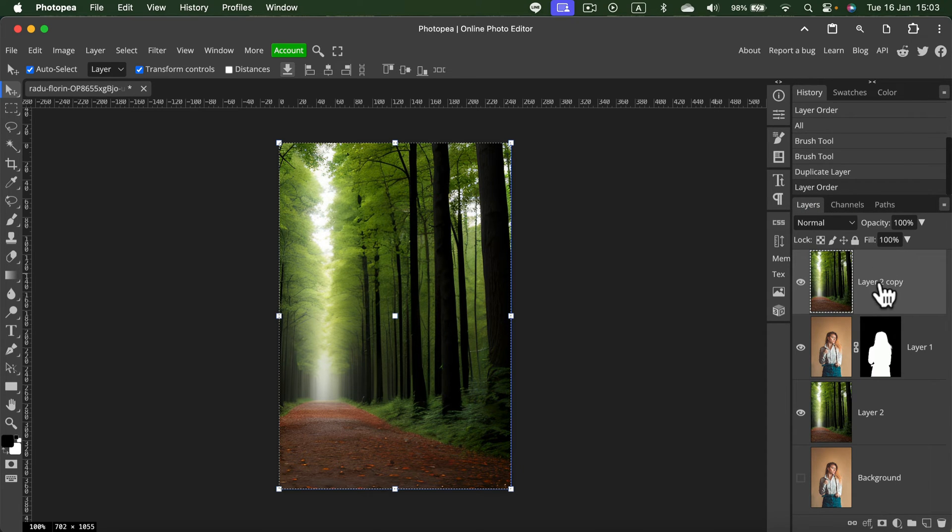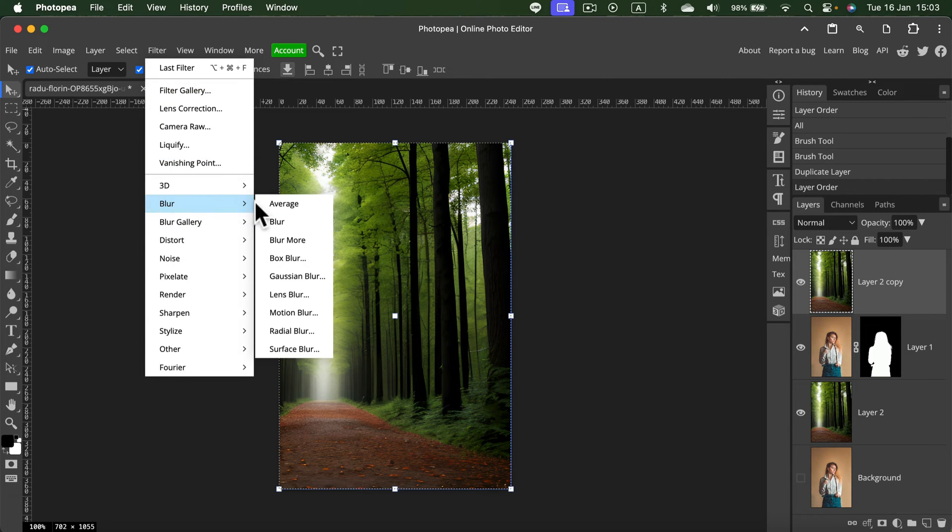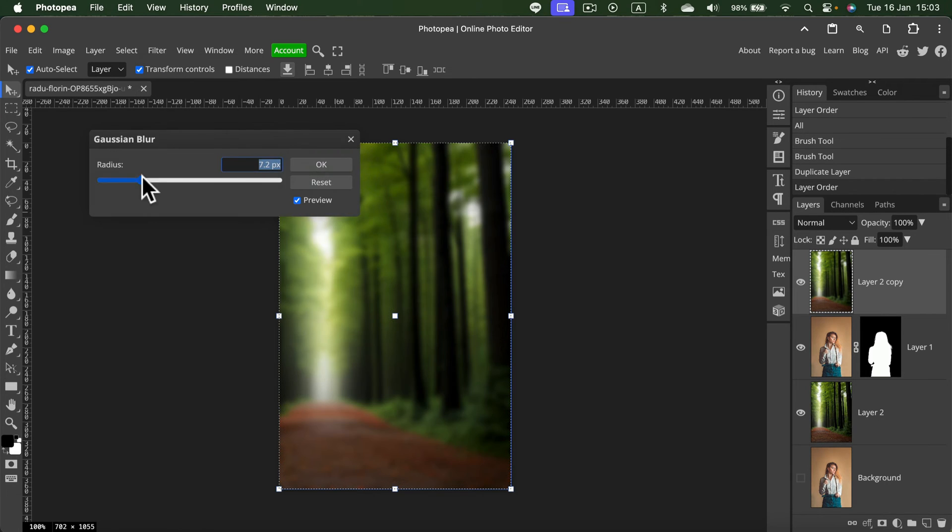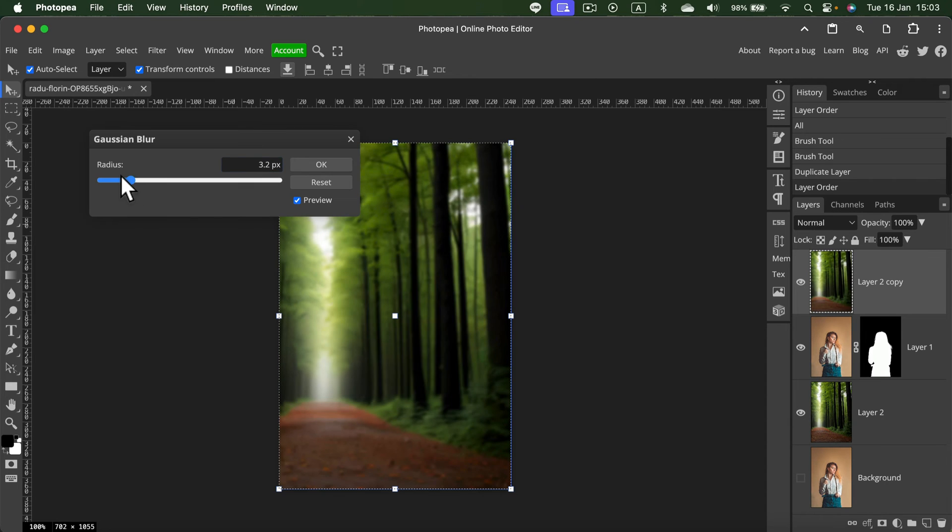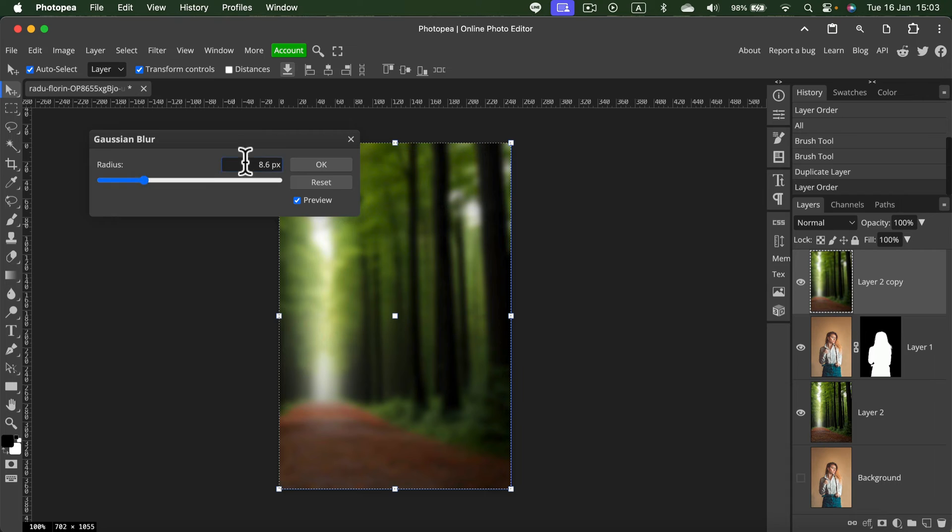Let's blur this layer. I don't want any details on it. Go to Filter, Blur, Gaussian Blur. That depends on the size of your image, but usually for a smaller image like mine, nine pixels blur will do.